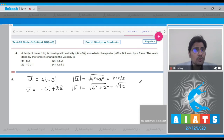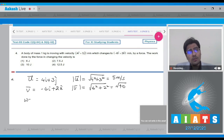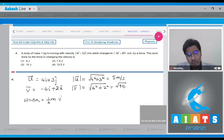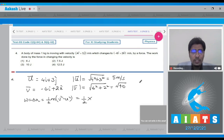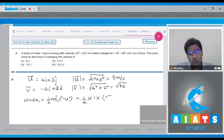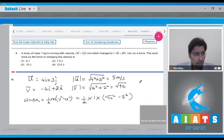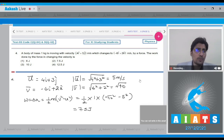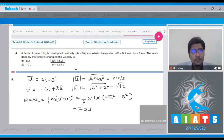The work done is equal to the change in kinetic energy: W = ½m(v² − u²) = ½ × 1 × (√40² − 5²) = ½ × (40 − 25) = 7.5 Joules. Hence for this question the correct answer is option number 2.